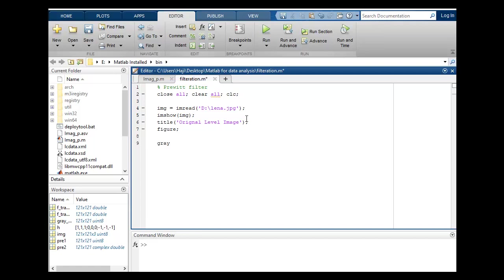Now I want to convert this to gray level. So I will use rgb2gray. This is a simple function to convert rgb to a gray level image. I will put semicolon and let's run and check that it's working properly or not.